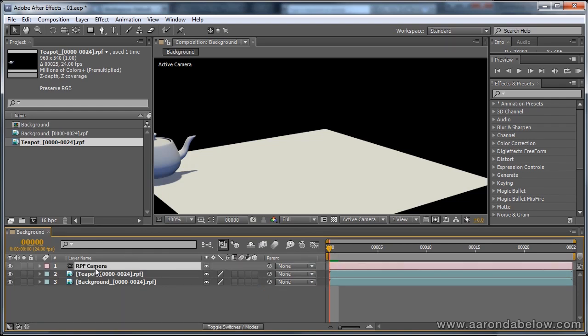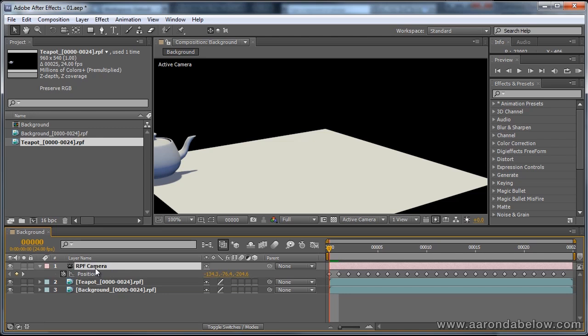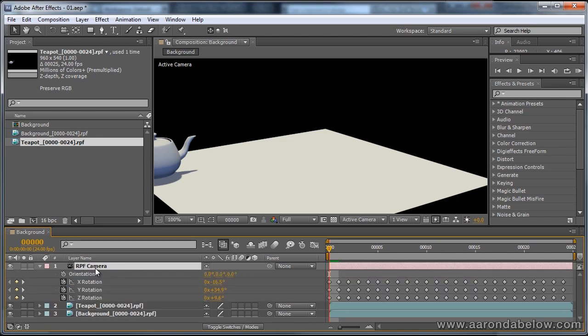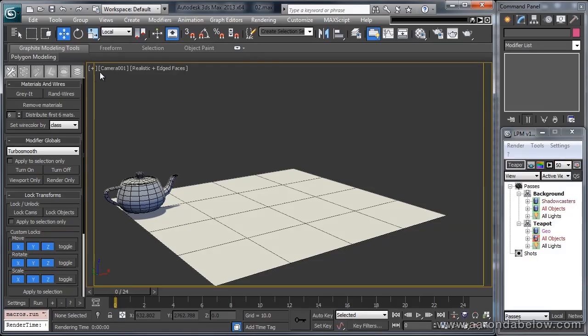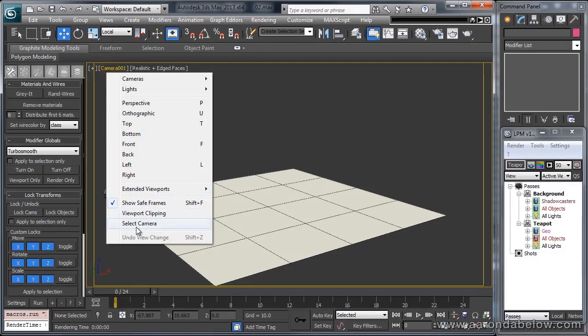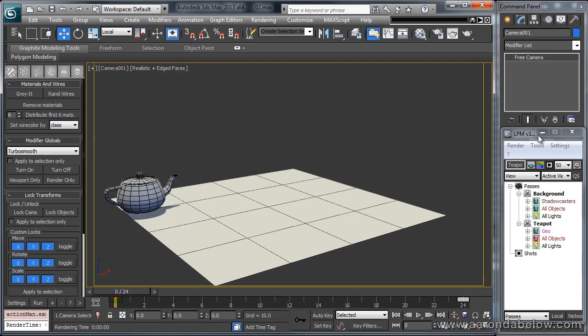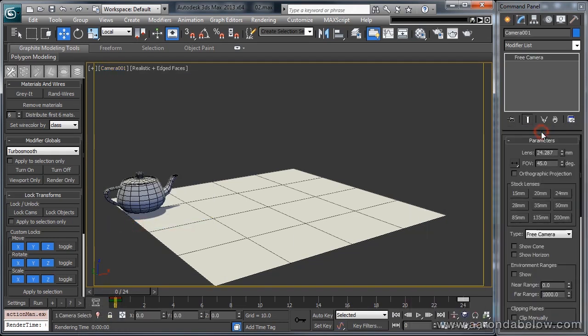If you tumble this open, you'll see that we have position and rotation information on it, but we still need to get its focal length to match up. I'm going to pop back to Max, and go and select our camera. And you can see that we have a lens of 24.287, and a field of view of 45.